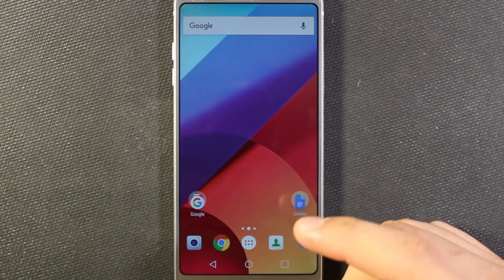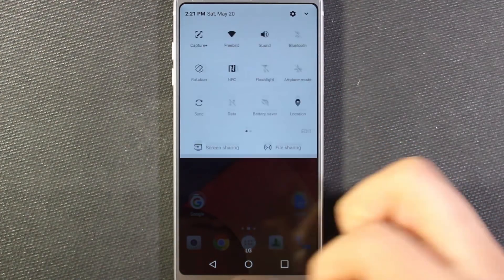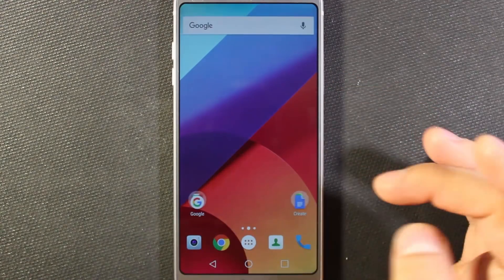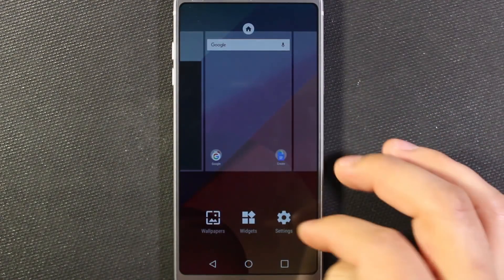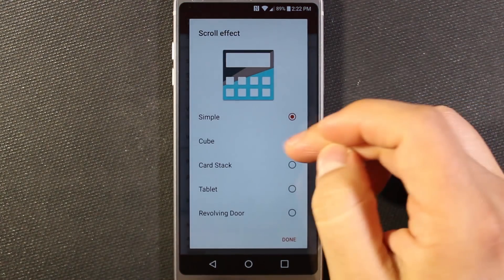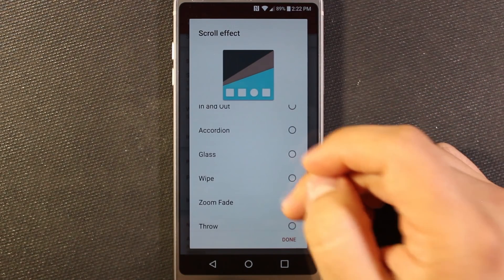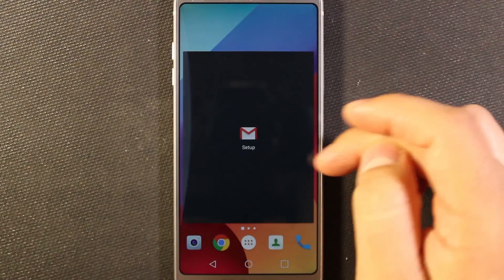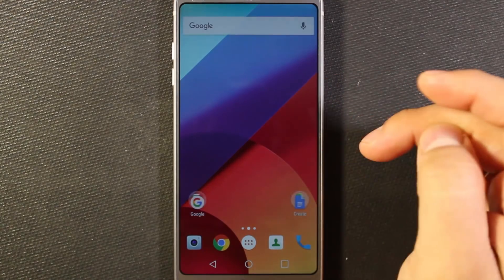The swipe down makes one-handed use a lot easier. If I just swipe down here, it brings it down, and then you can swipe again to bring it further down. One of the other things you can change is the home screen transitions — right now it's just sliding from one screen to the next. Go back into settings, desktop, scroll effect. Simple is the default; you can select cube — there are plenty of options. I'm going to select that one, hit done, hit home, and you see the transitions are different now.